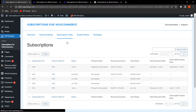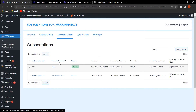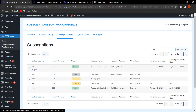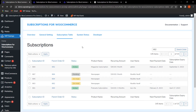In the Subscription Table, the admin can find detailed reports including subscription ID, parent order ID, status, product name, next payment date, username, recurring amount, and subscription expiry date. The admin can also search orders — for example, searching by parent order ID 682 will display that particular order. Hovering over a subscription reveals a Cancel option to cancel it directly.